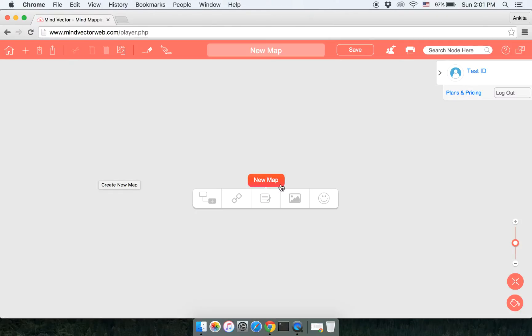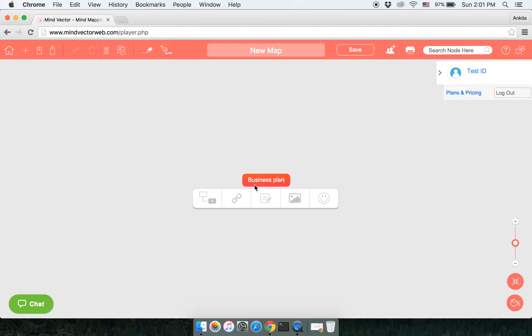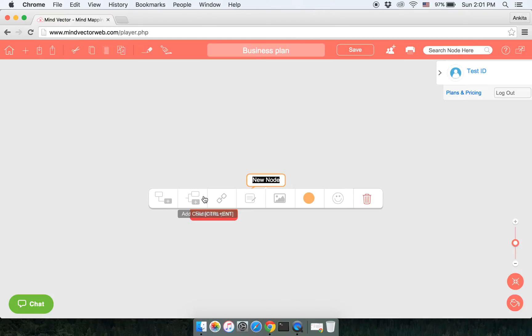Options we have is adding a child. Click on Add a Child. Let's say this is Business Plan Research. You can click on the node added.